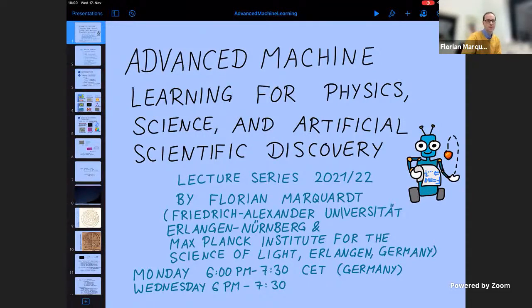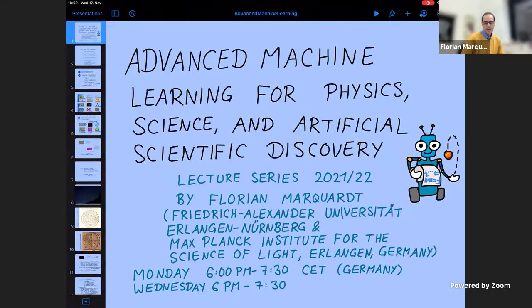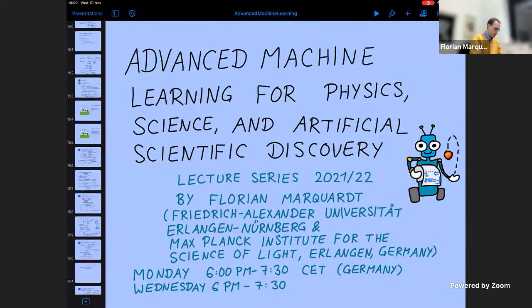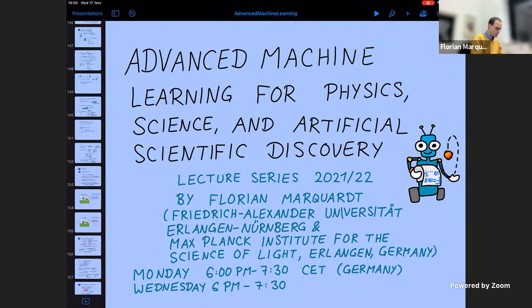Hello, good evening. Let's get started. Welcome back to the Advanced Machine Learning lecture series. Just to recap what we did last time, we started discussing Bayes — the formula of Bayes to update our knowledge of the world. Maybe I'll quickly go through that again to set the stage.